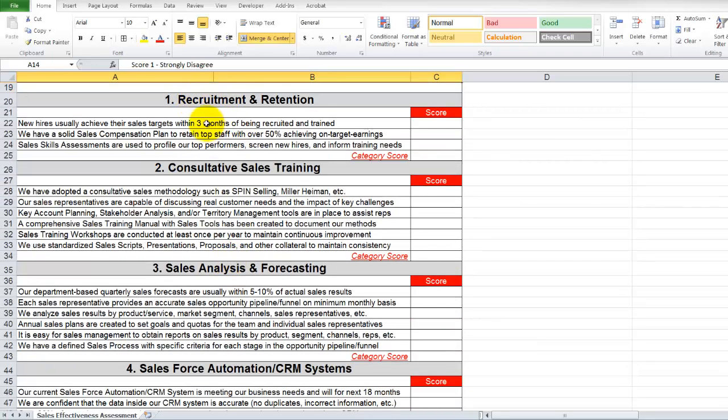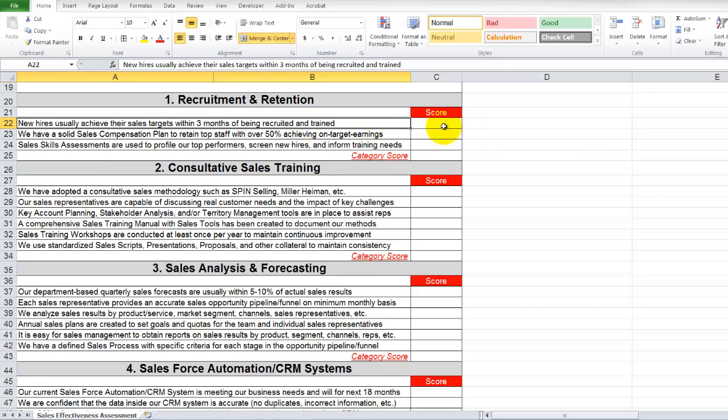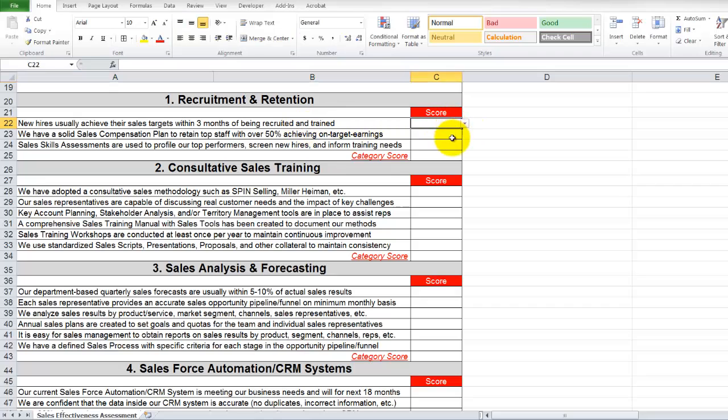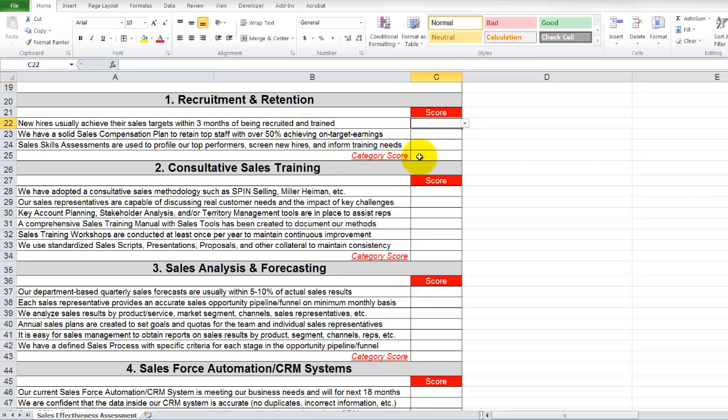So let's take a brief look and give this summary an overview. We do have each section highlighted in gray here. So for example, recruitment and retention, we have three questions. First one, new hires usually achieve their sales targets within three months of being recruited and trained. So what we are actually asked to do is to provide a score. And we actually do have a dropdown menu here for you to select your score. But as long as the value is between one and five, we can actually just type those values in.